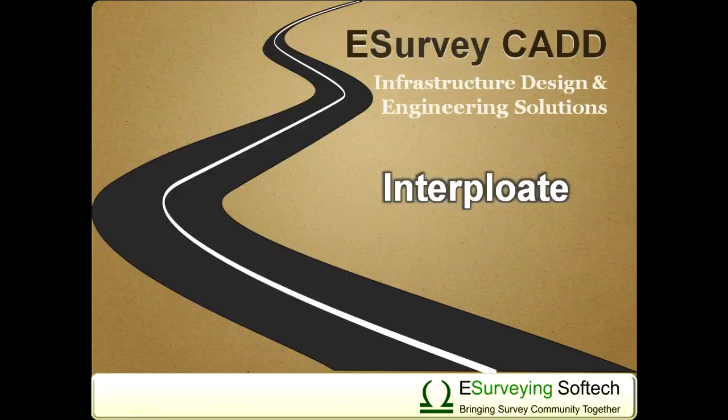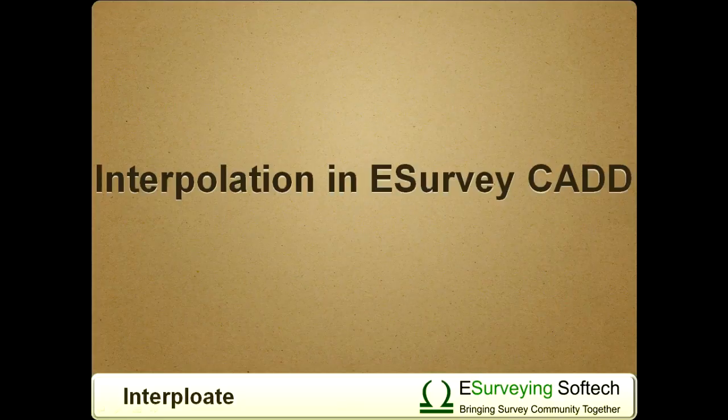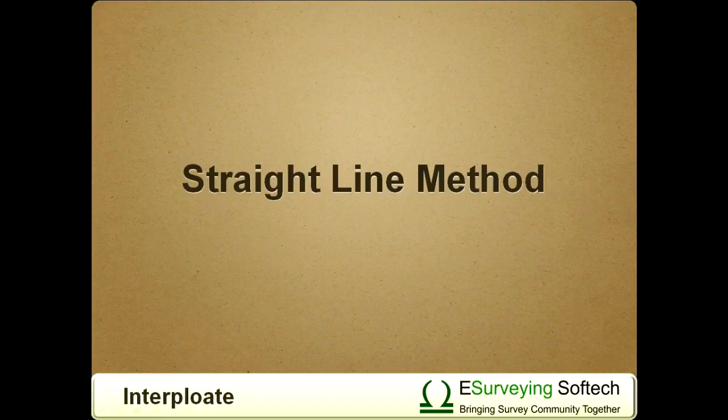Welcome to a video tutorial related to interpolating point data in survey drawings. eSurveyCAD offers interpolation in three different ways.